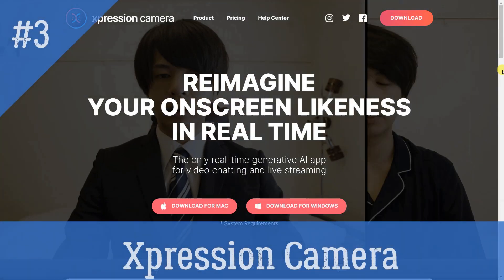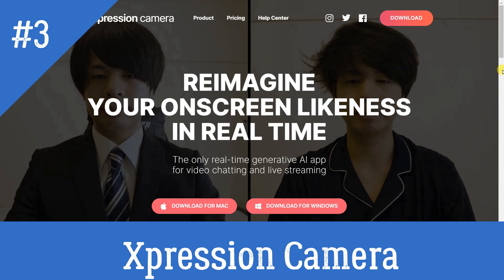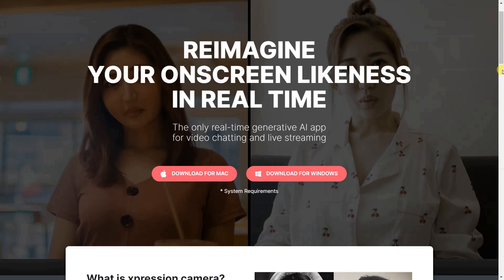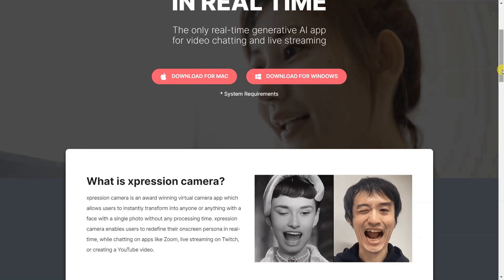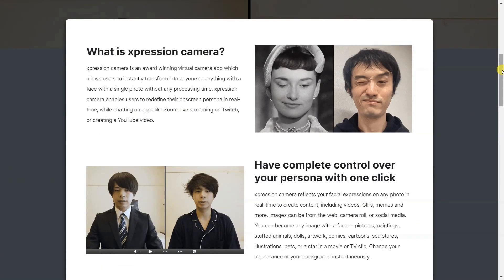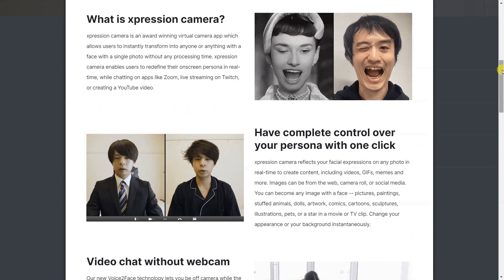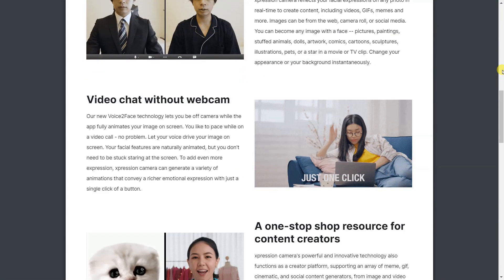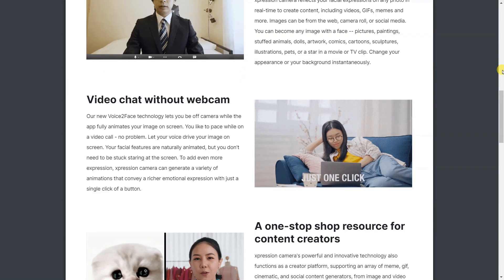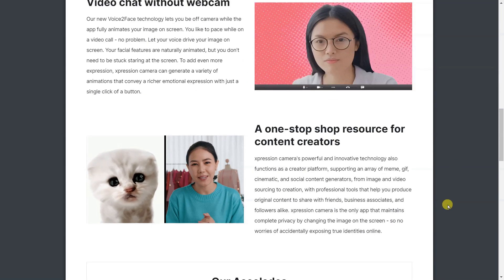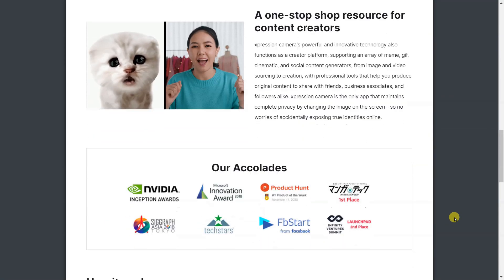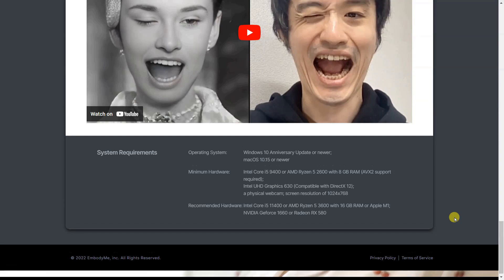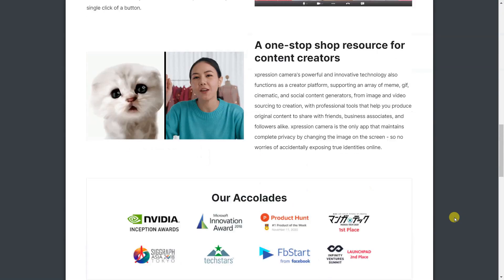Expression Camera is an award-winning virtual camera app that enables users to instantly transform into anyone or anything with a face with a single photo, without any processing time. It reflects users' facial expressions in real-time to create content such as videos, GIFs, memes, and more. Expression Camera also features Voice2Face technology to allow users to use the app off-camera while it fully animates their image on screen. It functions as a one-stop shop resource for content creators and maintains complete privacy by changing the image on the screen.